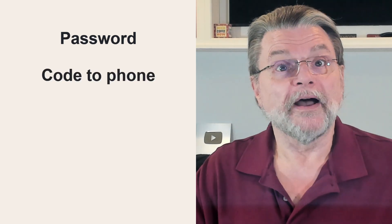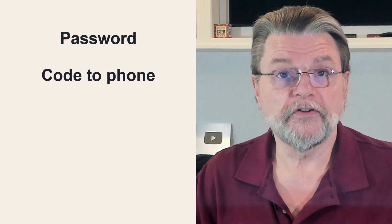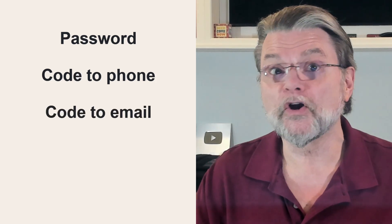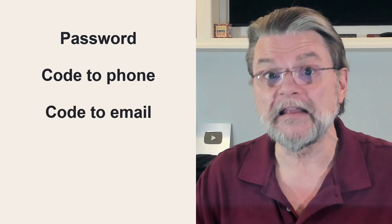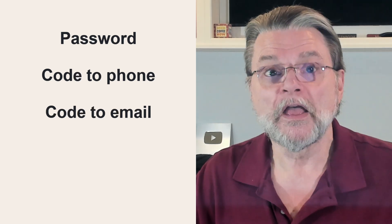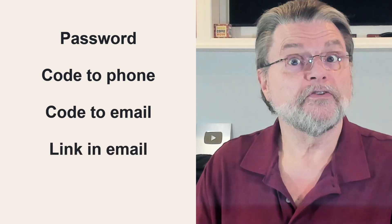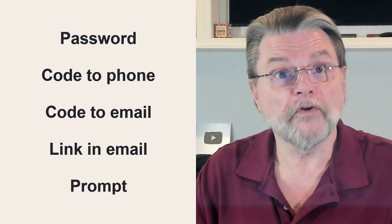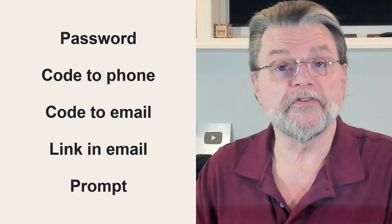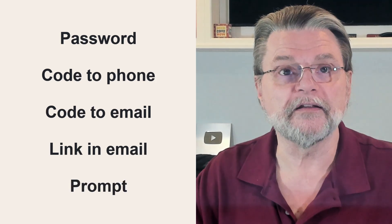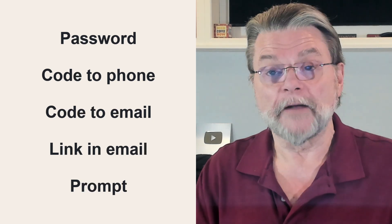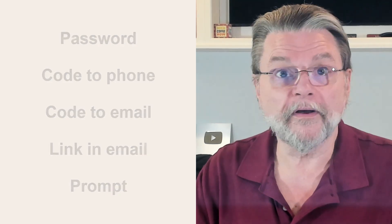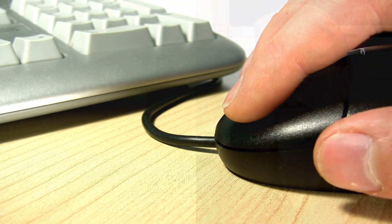You might be asked to supply a code that's been texted to your phone. You might be asked to supply a code that's been emailed to your email address. You might need to click on a link that's been emailed to your email address, or you might respond to a prompt on another device that you already have signed into the same account. Now, each of these is more cumbersome than just clicking yes to use a passkey. Each of these doesn't require that there even be a passkey anywhere already set up.